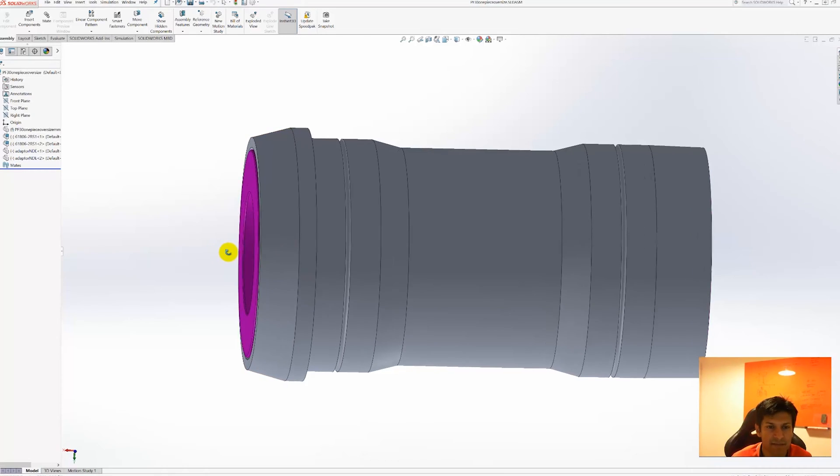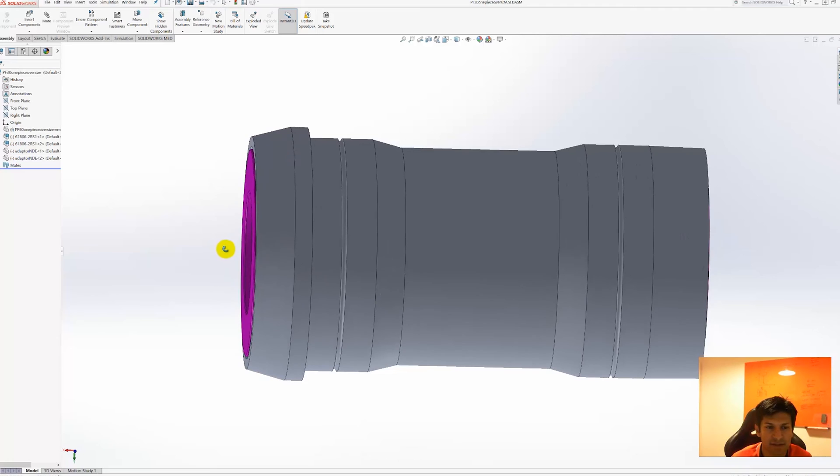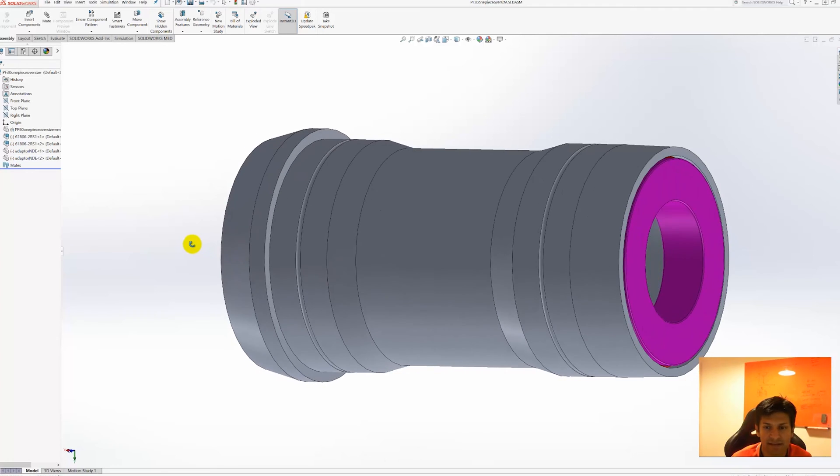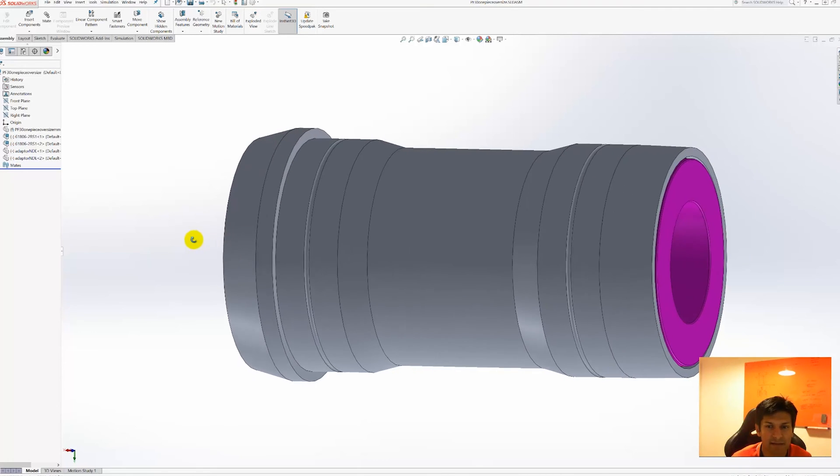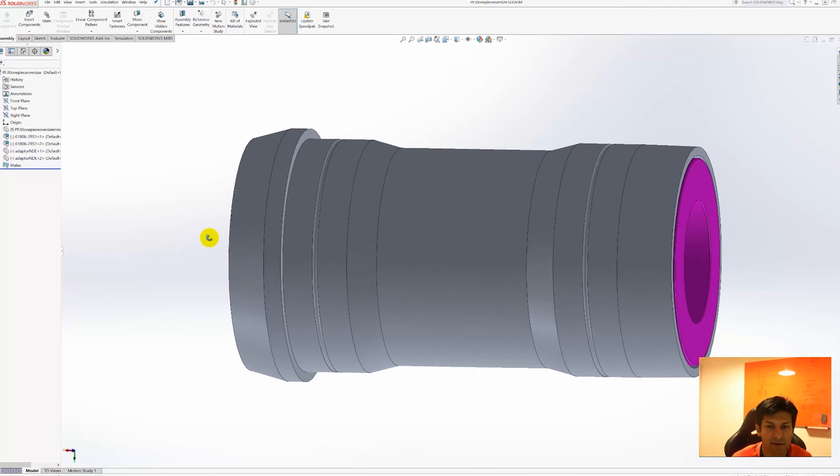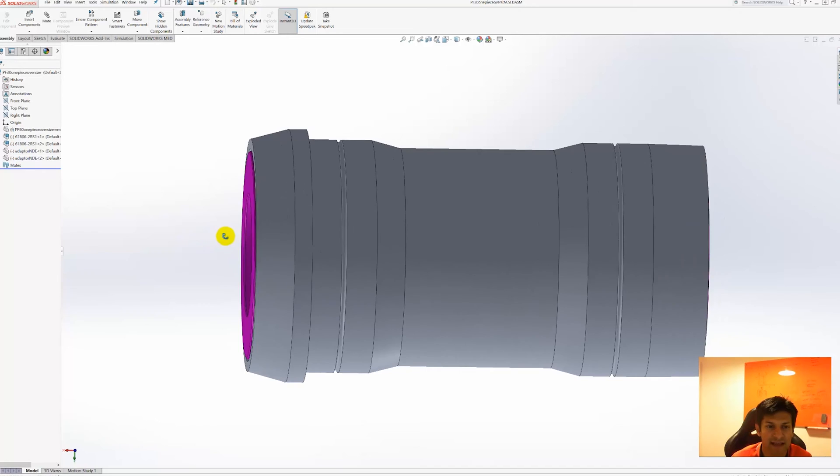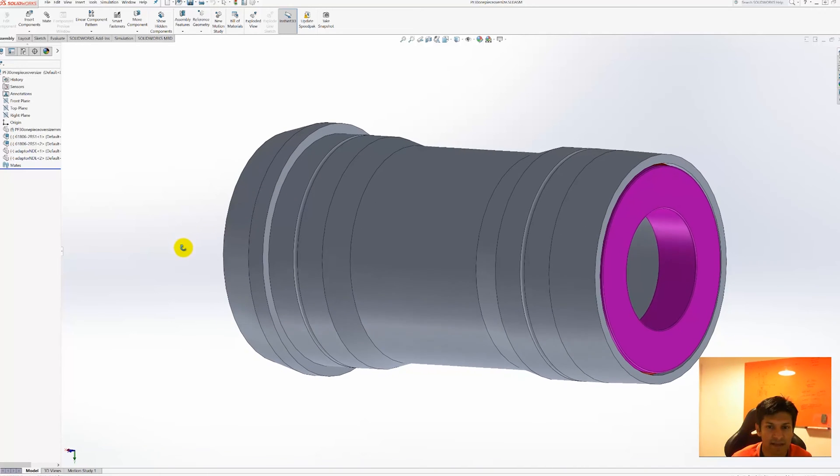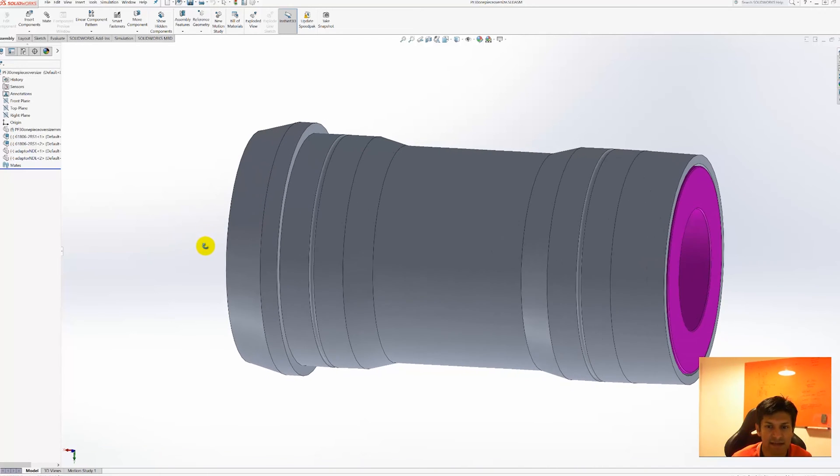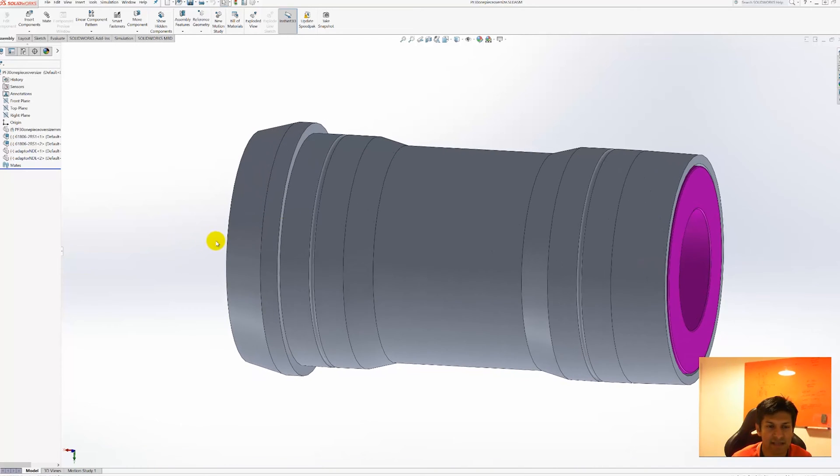So this is a CAD application called SOLIDWORKS and this is the Hanbini Bottom Bracket in that computer program. You can see the external geometry of the bottom bracket here and it's easy to highlight some of the design features on it.